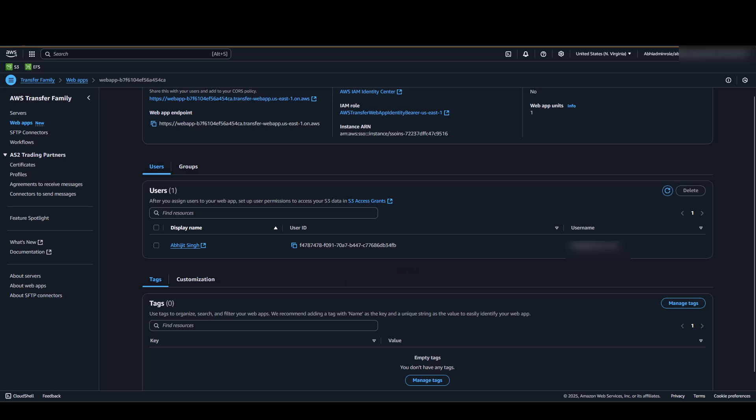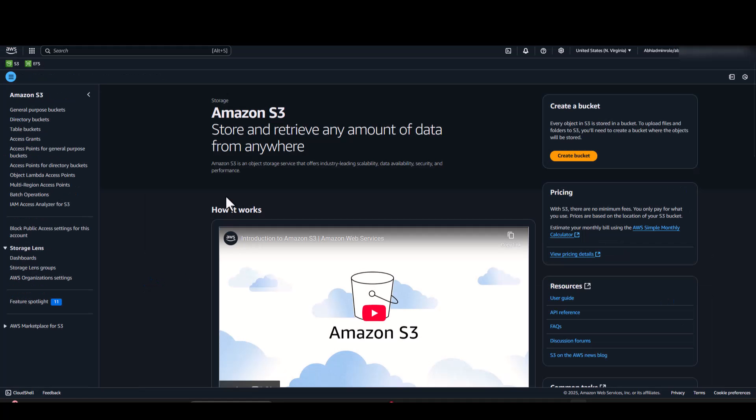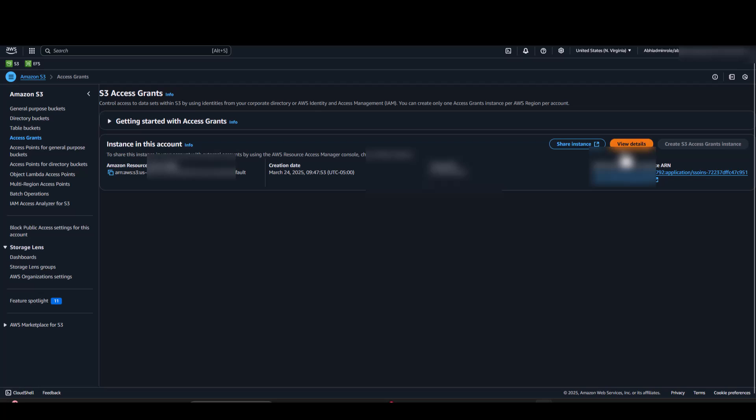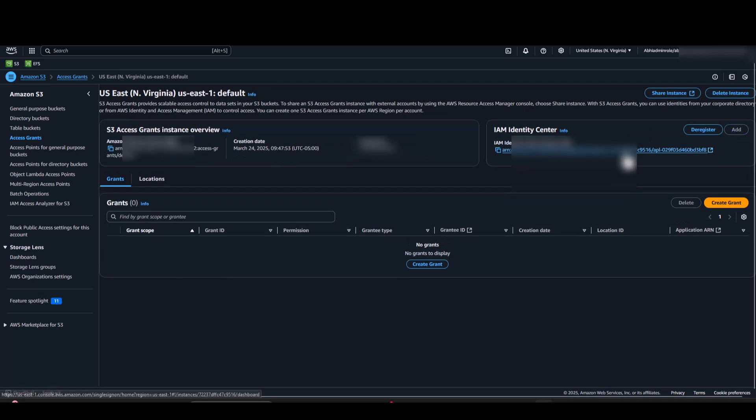Now that our user is assigned, our next step will be to configure S3 Access Grant for our Web App user. To create an S3 Access Grant, we would have to log in to the S3 console and select Access Grants on the left panel. I have already associated my Identity Center Instance with S3 Access Grants.